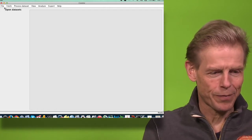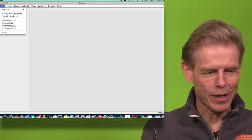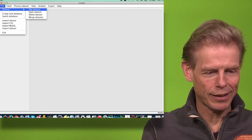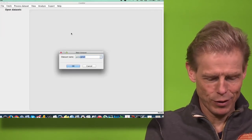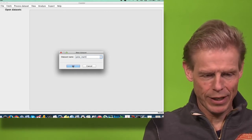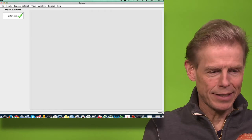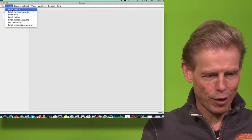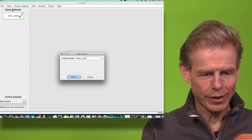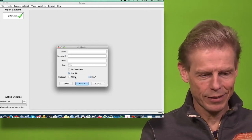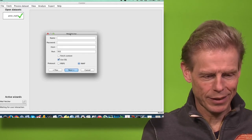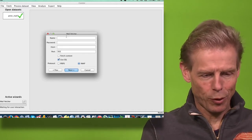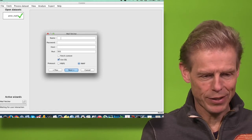So first I will collect some data, which means I need to create a new dataset and give it a name. Then I will call up the fetcher, and the mail fetcher will allow me to collect POP, IMAP, and in the most recent version also Exchange.